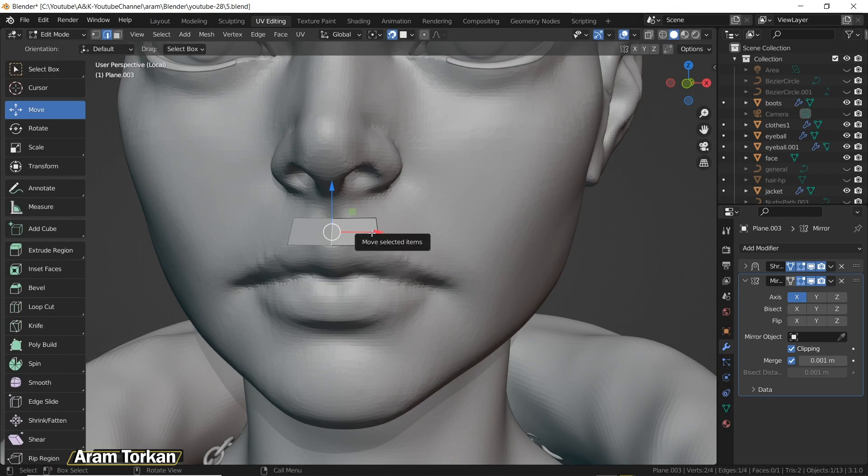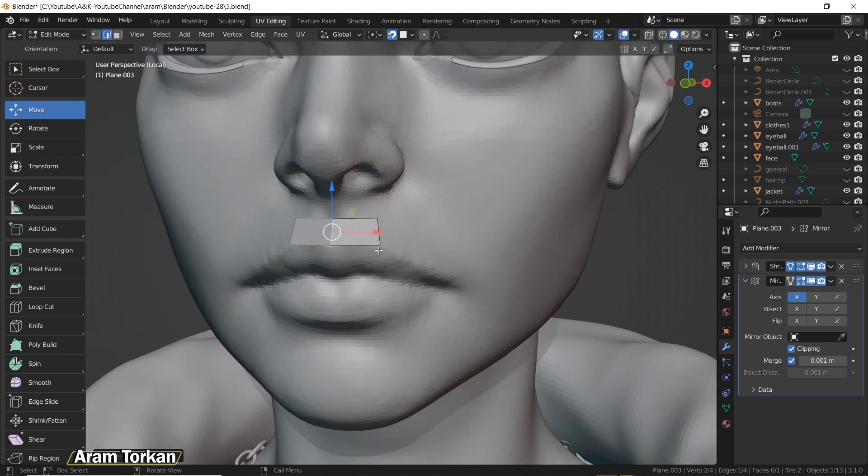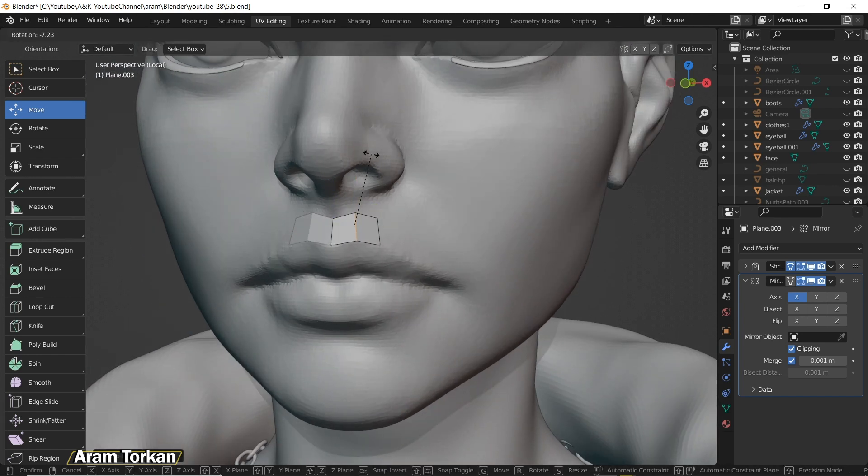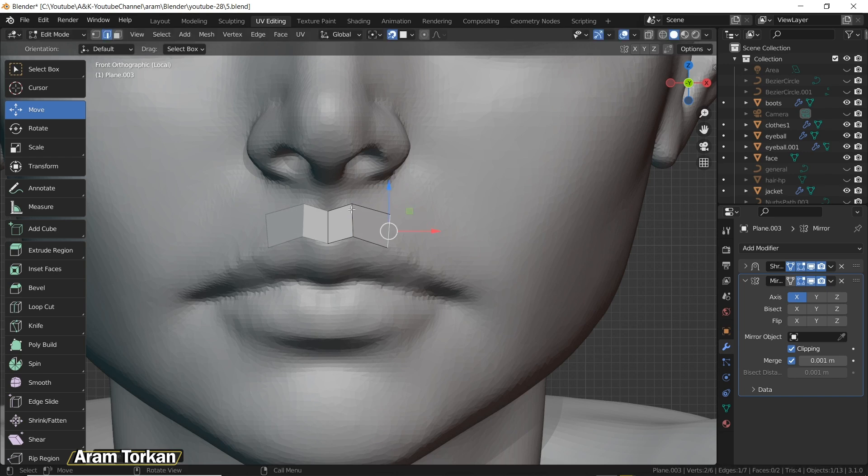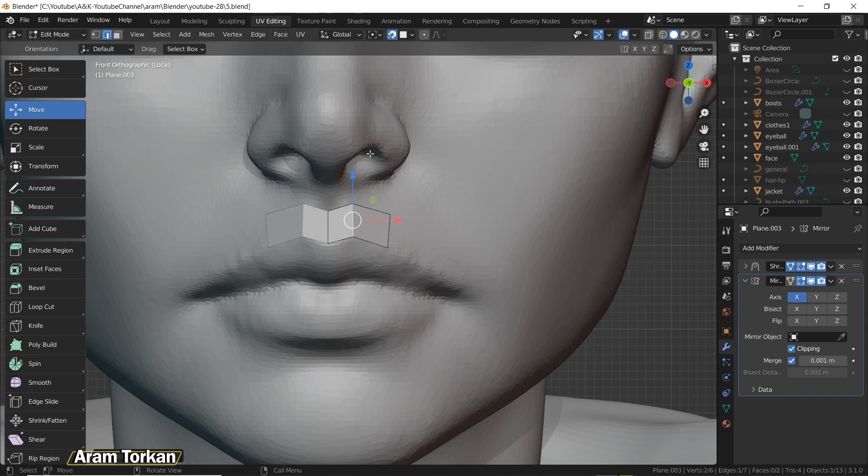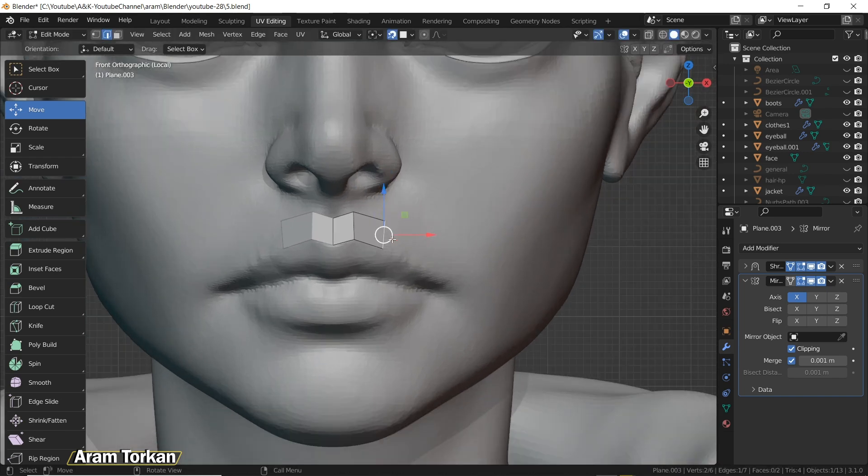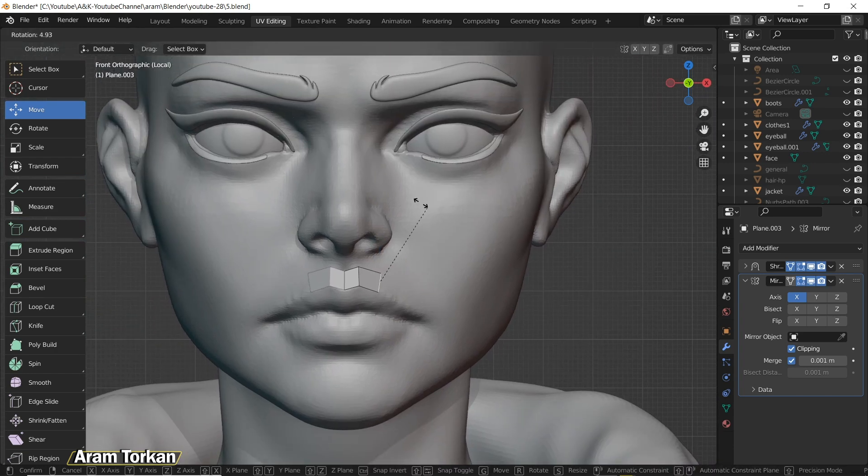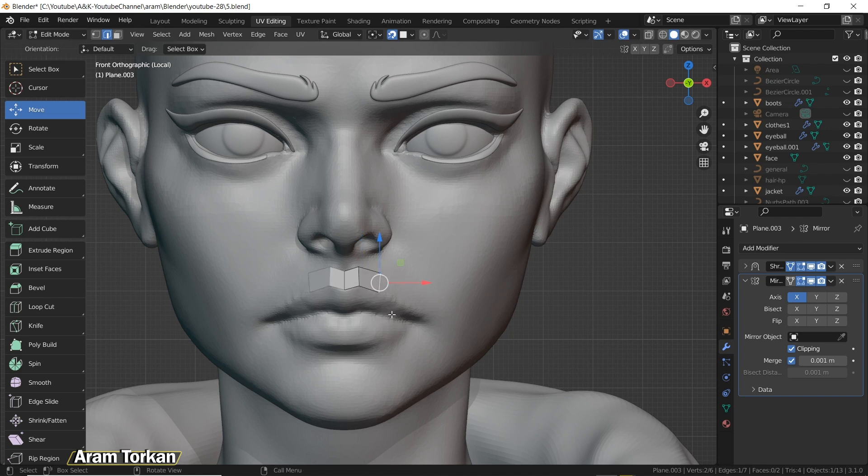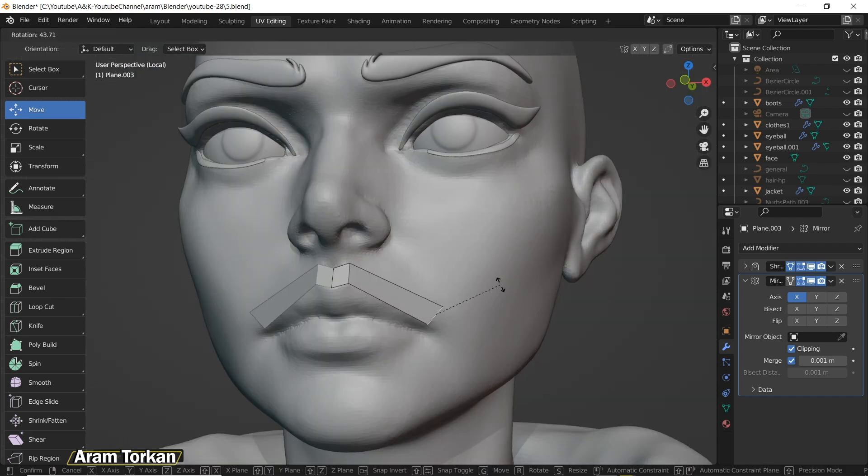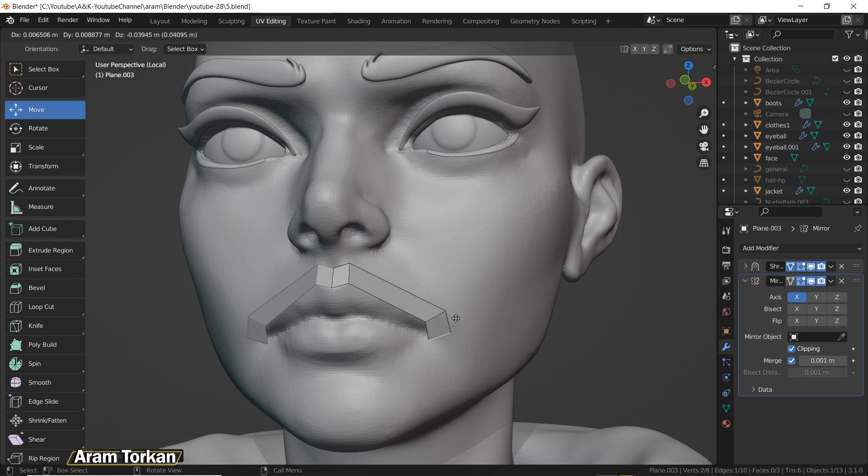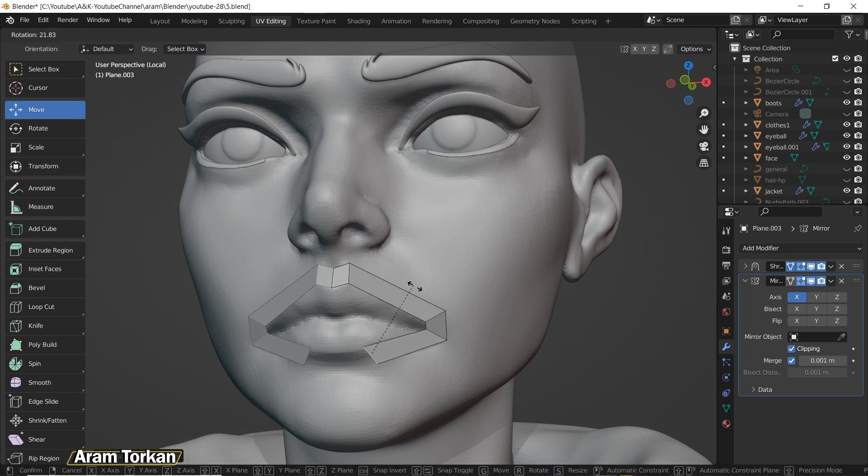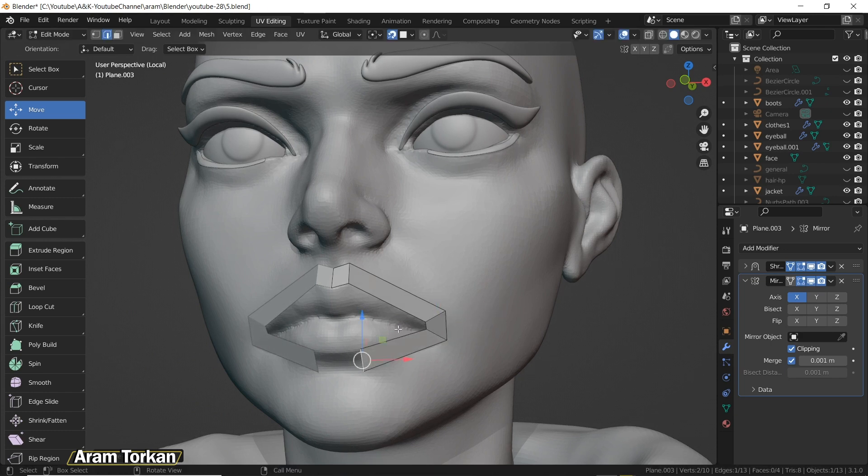If you don't know about it, let me tell you that you can use R to rotate, S to scale, and G to move. The main thing that you need to know about for retopologizing is using the E key to extrude edges, faces, or points.